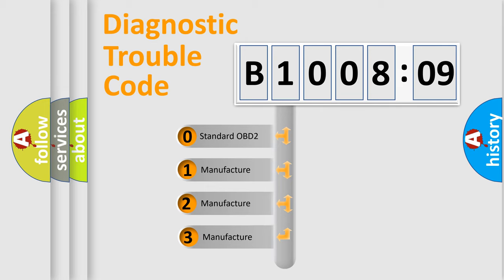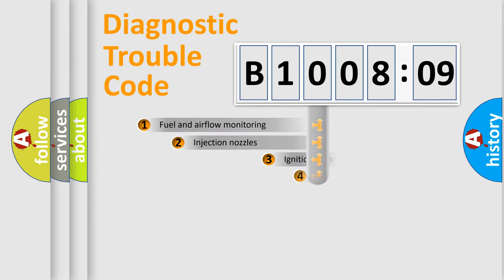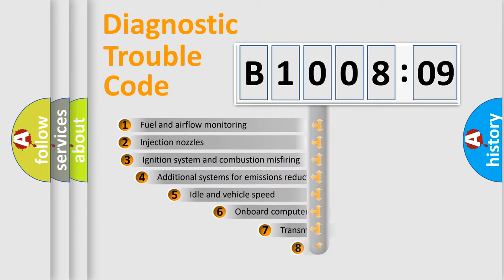If the second character is expressed as zero, it is a standardized error. In the case of numbers 1, 2, 3, it is a more specific expression of the car-specific error.